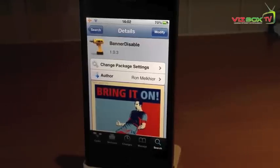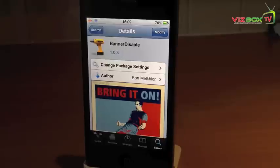Banner Disable is completely free on Cydia. So remember guys, you do have to be jailbroken for this tweak.